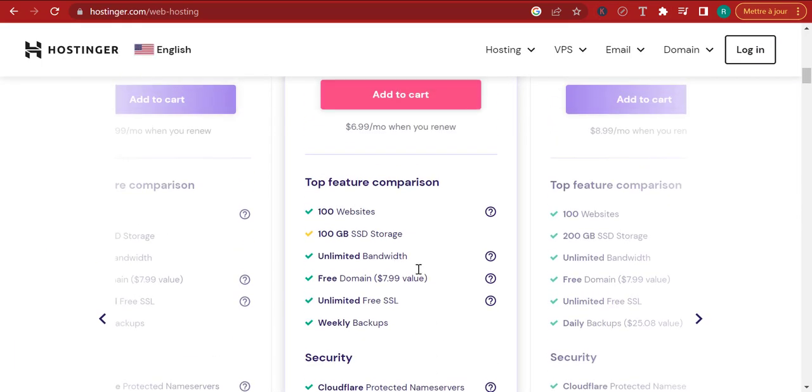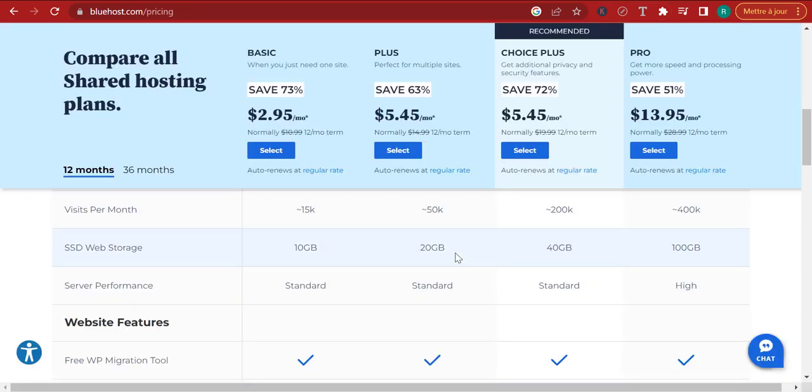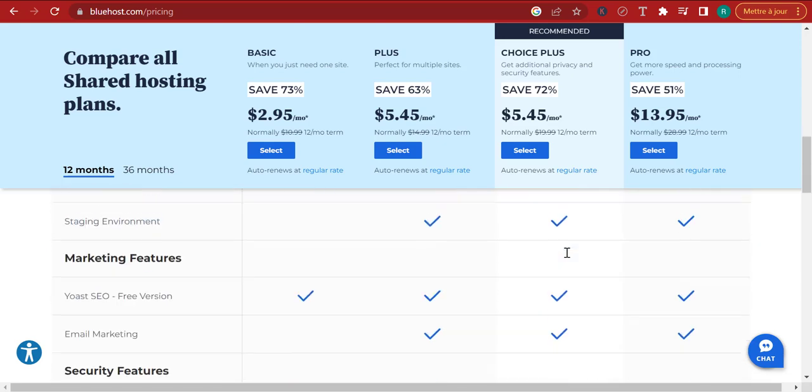In terms of SSD storage, Hostinger gives you 100 gigabytes, whilst Bluehost allows you only 40 gigabytes.